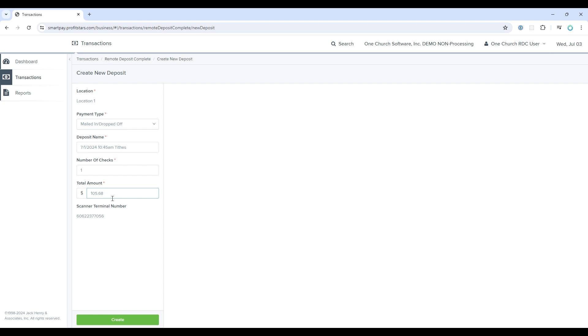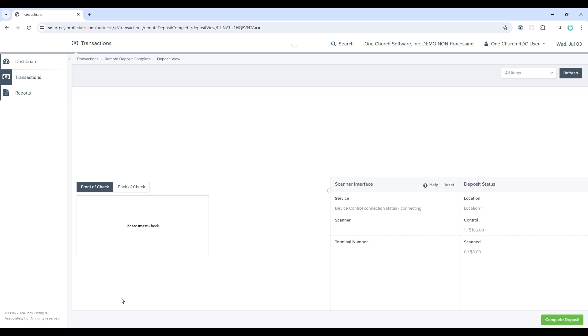If a mistake was made, and you need to change either of these numbers, you'll be required to delete this batch and create a new batch. Everything looks good for this example, so I'll select create to create this batch.